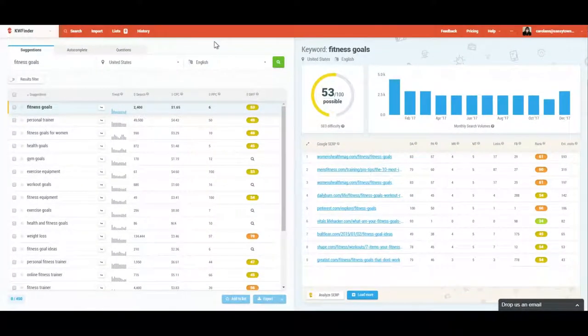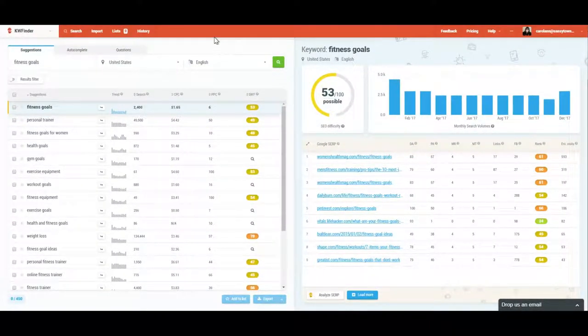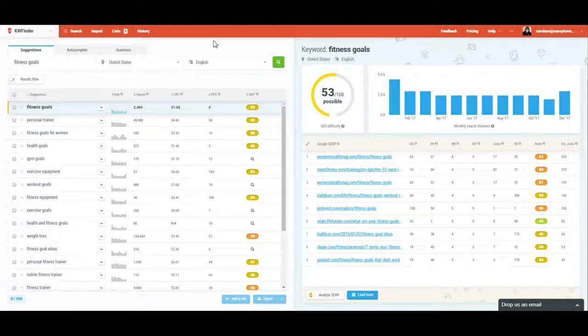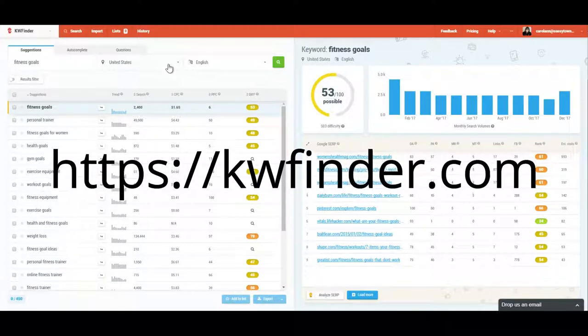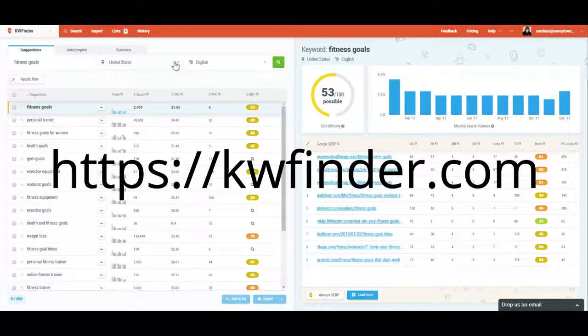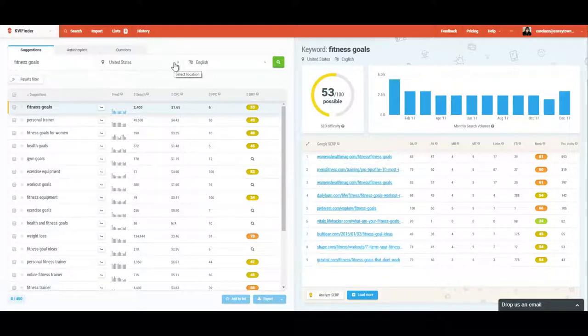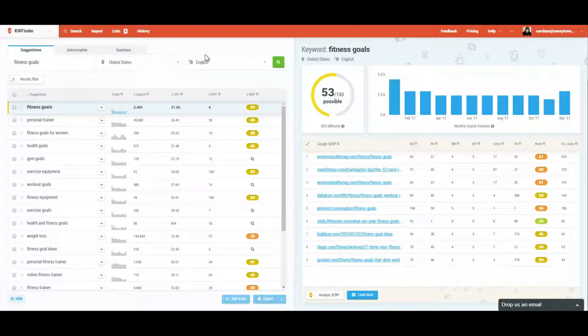Hi folks, Carol Ann here from sassy townhouseliving.com and today I'm pretty excited to be able to share with you an awesome long tail keyword finder tool. You can find this tool on the internet at kwfinder.com. I will have all the links and the information in this video description as well as in my blog post.